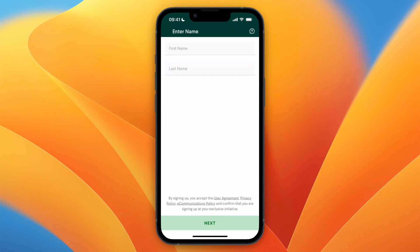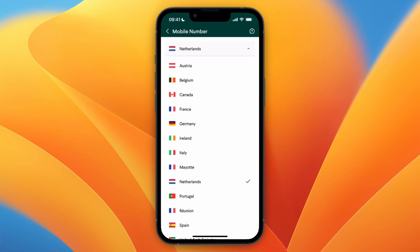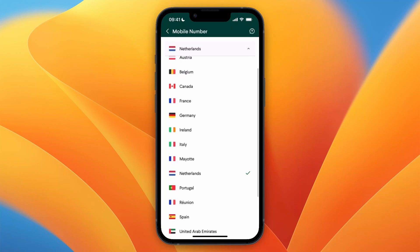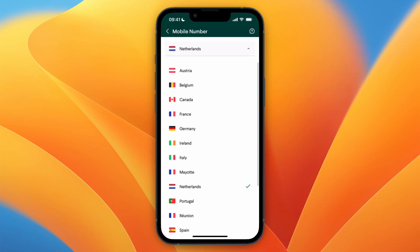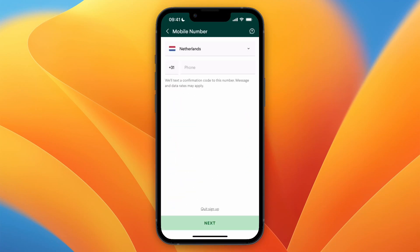After you do that, you need to enter your first and your last name right here, then click Next. Now here, enter your mobile number. You can first select the country that the mobile number is from, and then under that actually enter your phone number.